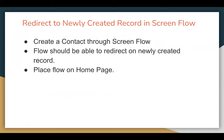First, we need to create a contact through Screen Flow. I will be creating a flow that creates a contact. Then the flow should be able to redirect to the newly created record, and we need to place the flow on the homepage.